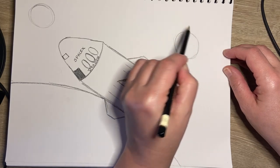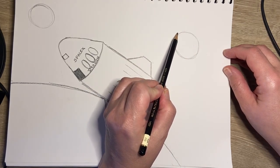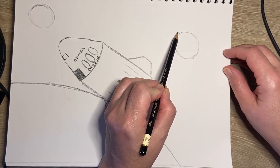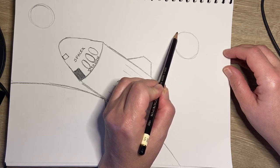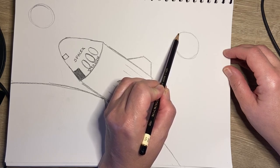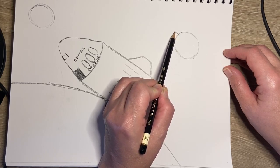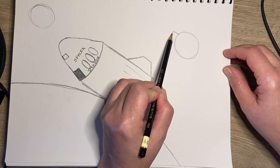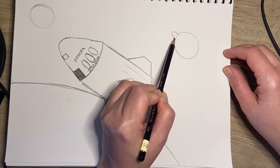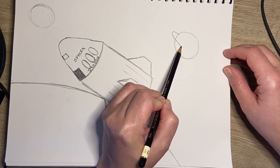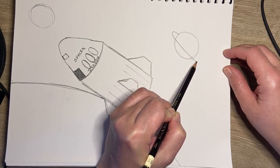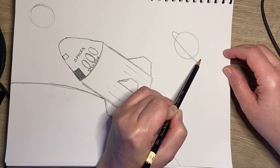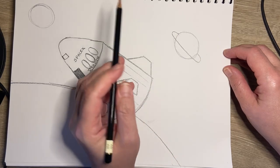And if I want to add some rings around my planet, I'm going to use the letter C, but I start at the side of the planet. So I'm just going to come up, out, around—I'm going to cross in front of the planet, so I'm going to draw right through it and curve my C around to this side.